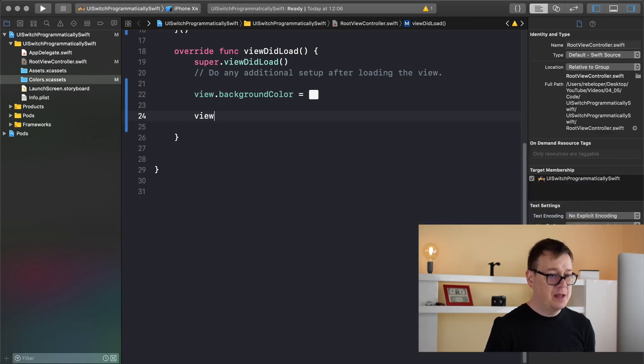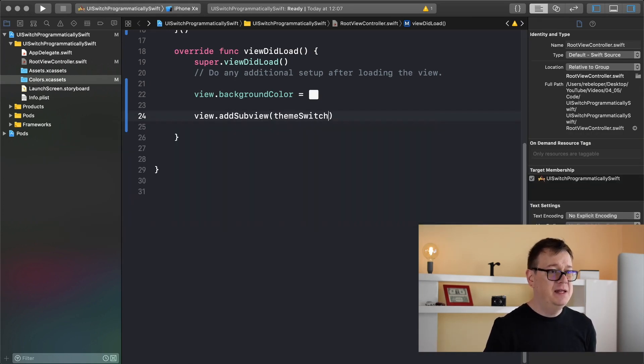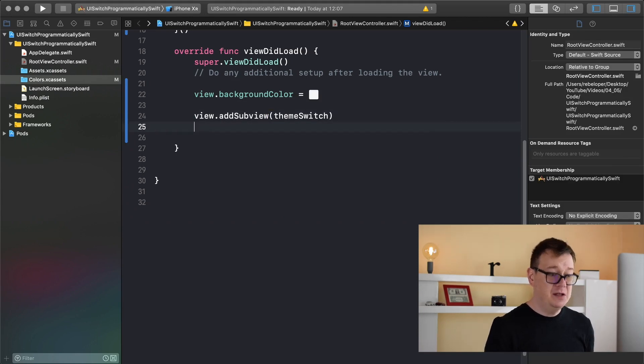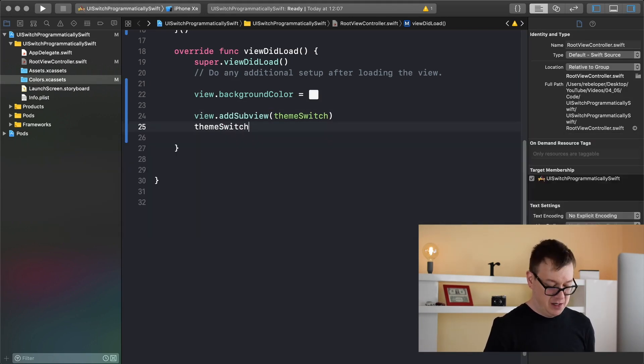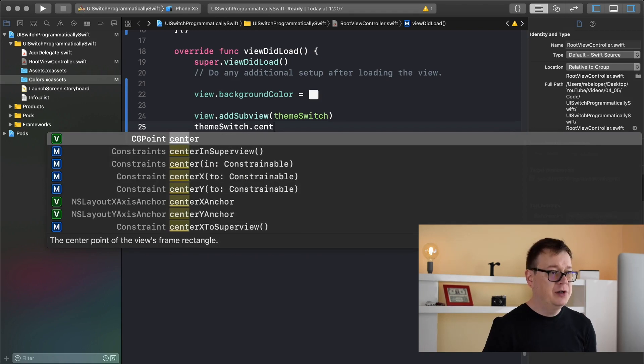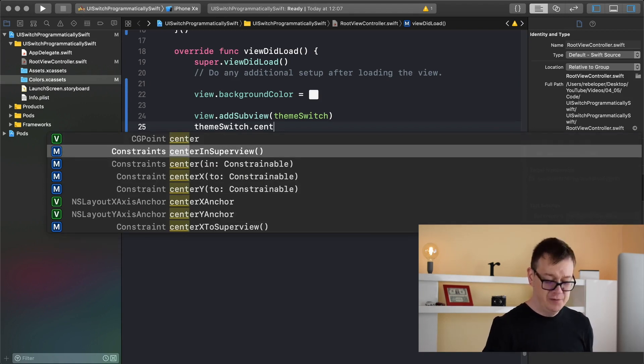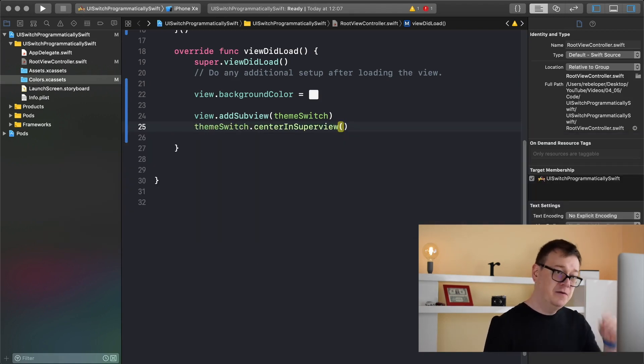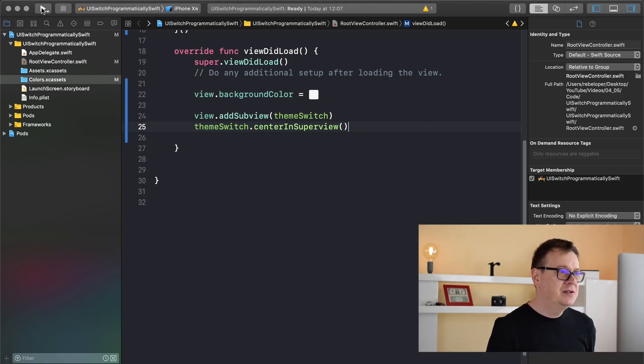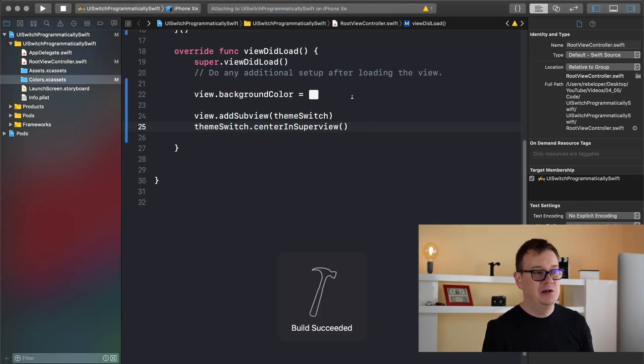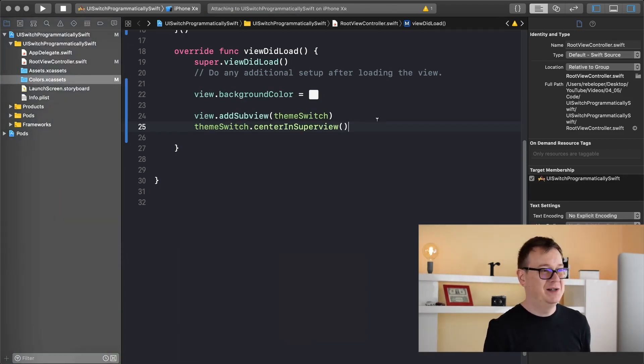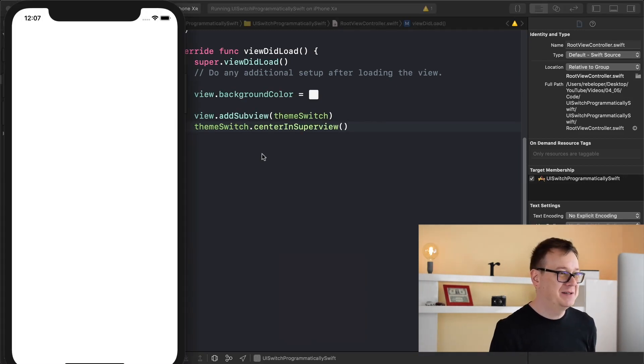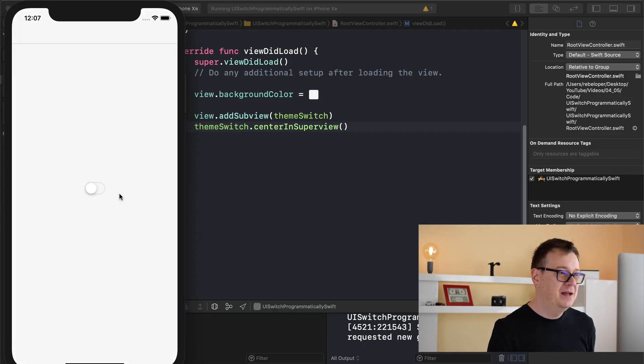There we go, we have our background color. Next up let's add our theme switch: view.addSubview theme switch, and finally theme switch center in super view, and that is of course with the power of tiny constraints. Let's build and run and see how this looks at this moment and then we will customize it. We have a simple switch and this is the basic switch that Apple provides. So let's customize this.